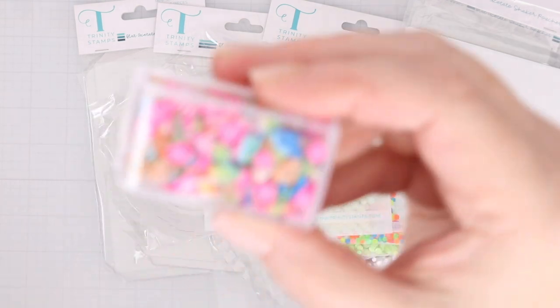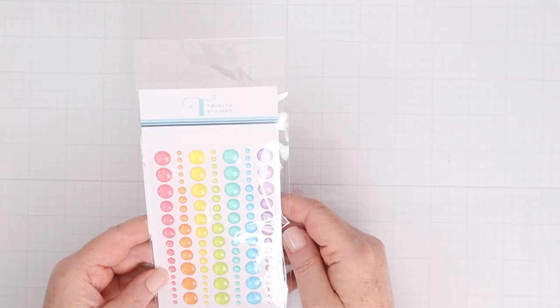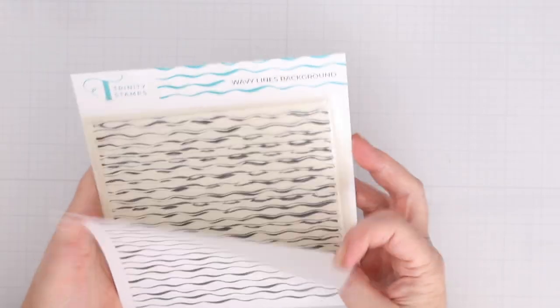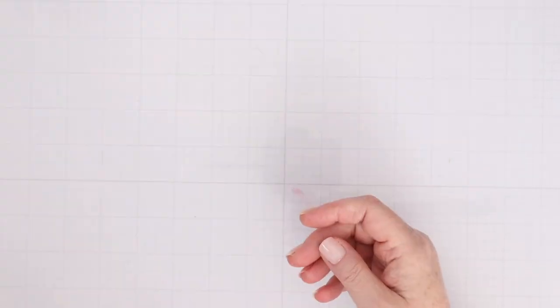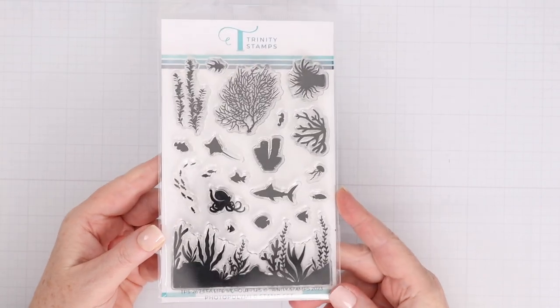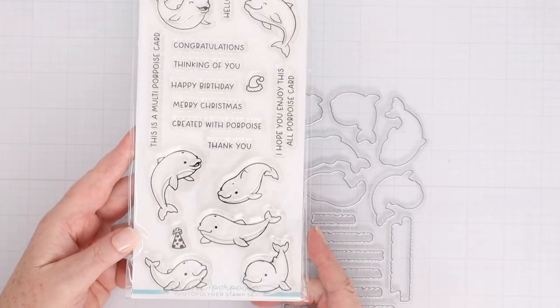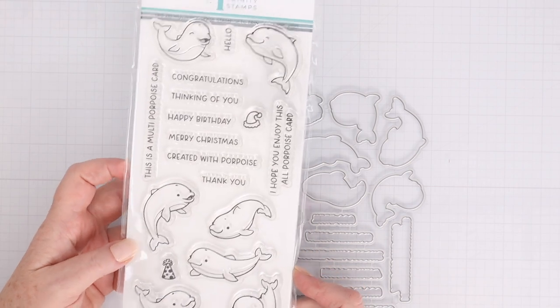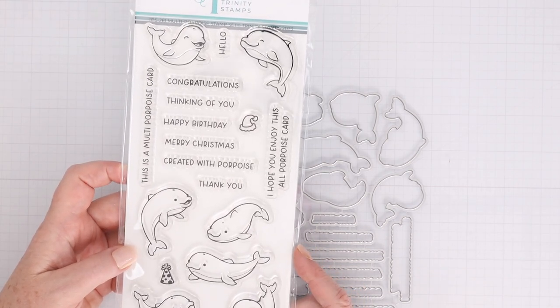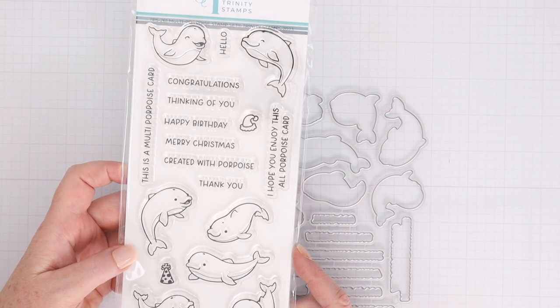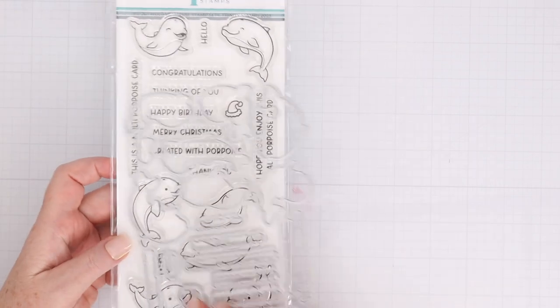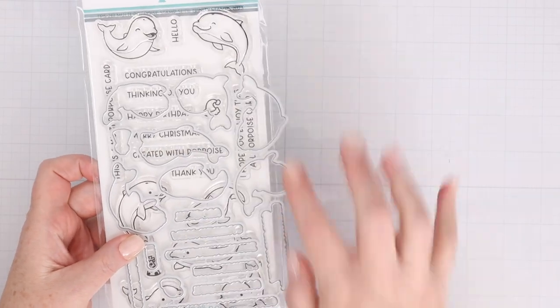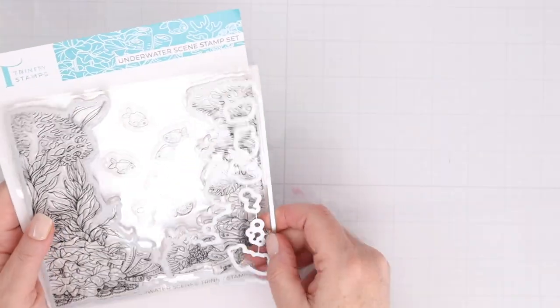There's also plenty of shaker goodies. These are so cute and colorful. There's rainbow glitter enamel dots, as well as wavy lines background stamp. This is the Sea Life Silhouettes clear stamp, also comes with dies. The multi-porpoise stamp set, which multi-porpoise means that the sentiments are multi-purpose, so you can see there's birthday, Christmas, and all kinds of things with those cute little porpoises, and there's dies to cut them out, and the sentiments as well.